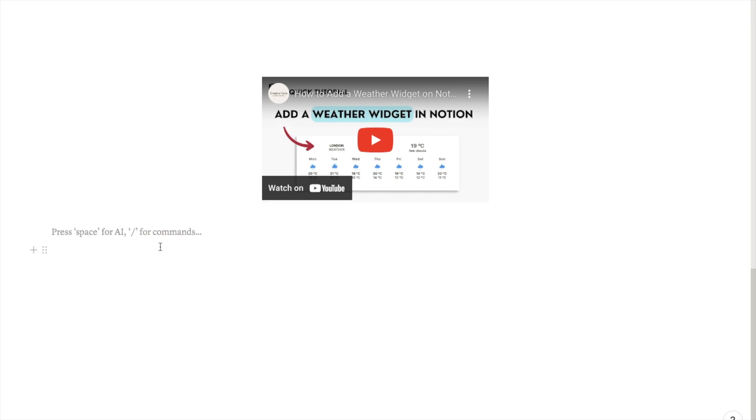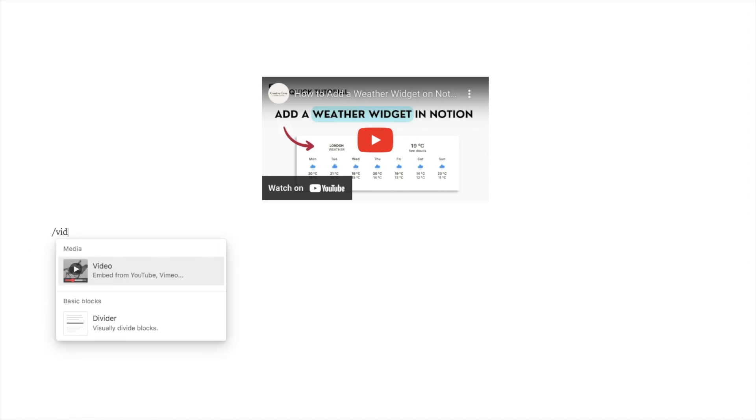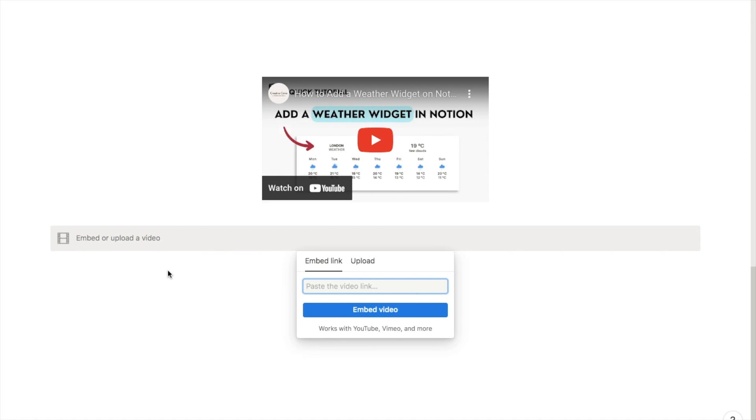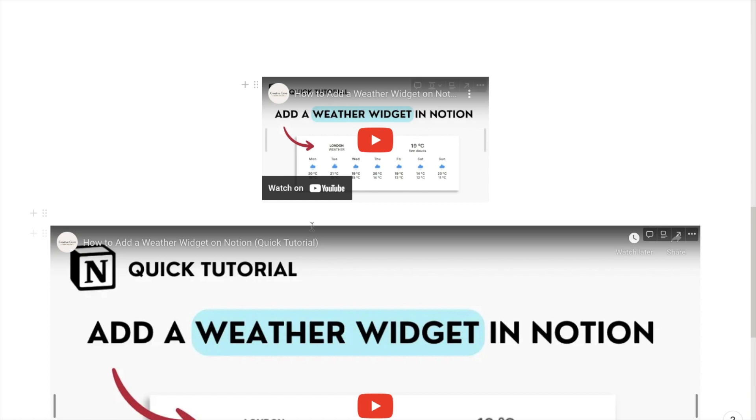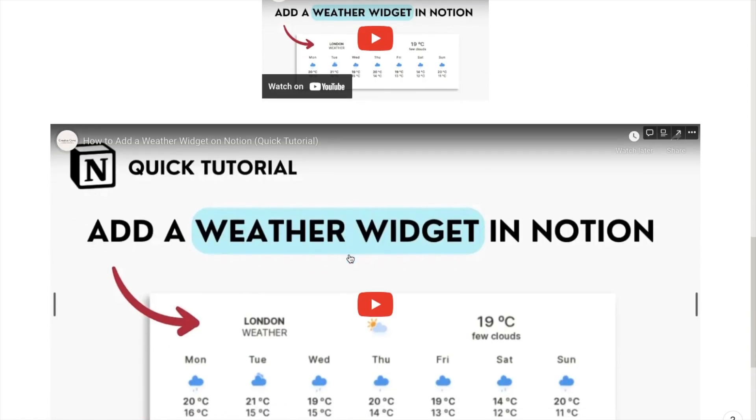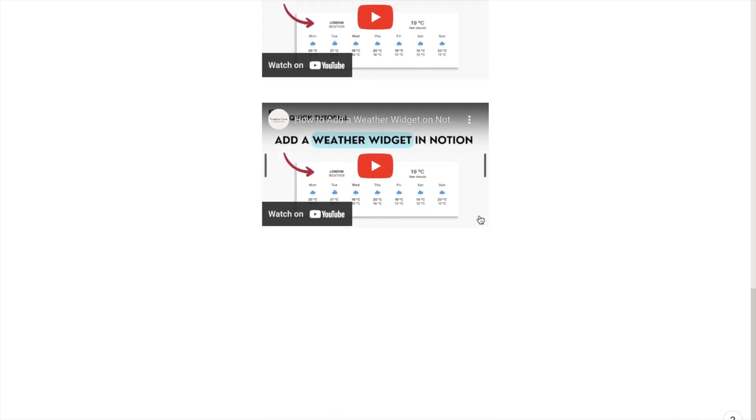The other way that you can embed this video is by typing in forward slash video and clicking on the video block. It will then just ask you the same thing. You can just paste in the video and click embed video and it will display it the same. So again you can just resize using these bars.